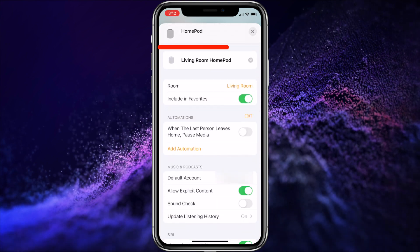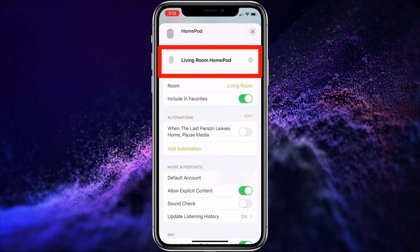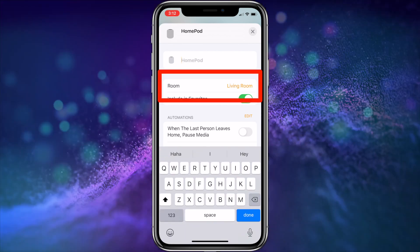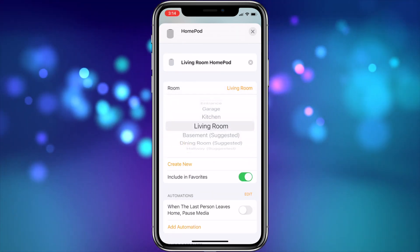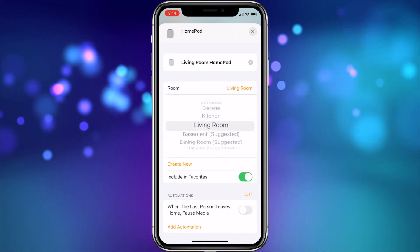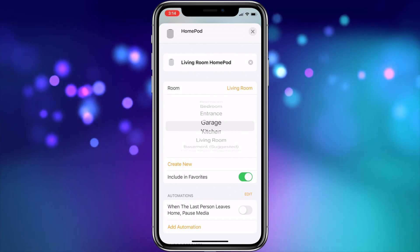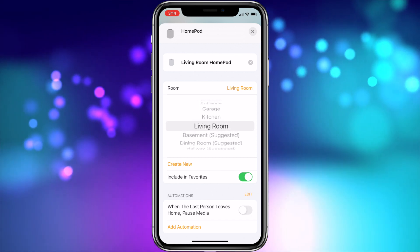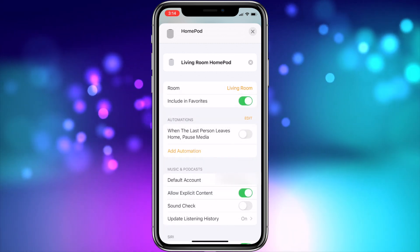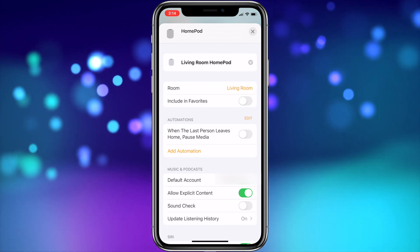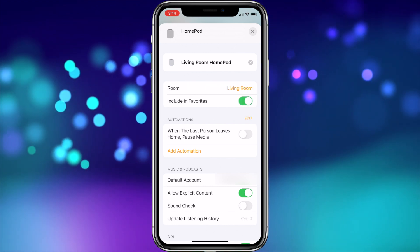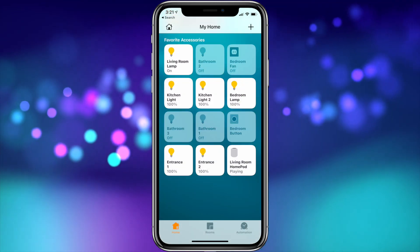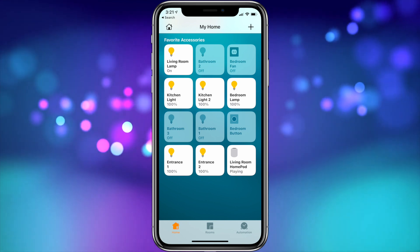First, you have your HomePod's name — just tap the box to update it. Then you have the Room option, where you can label the room it's in, which is handy if you have or plan to have more than one HomePod. Next is the option to include this HomePod in Favorites. If you select On, it will show up in the list of your favorite accessories in the Home app, making it easier to find.